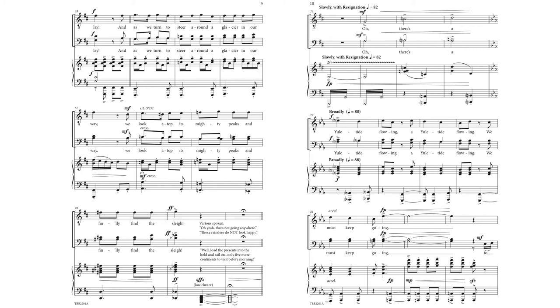Oh yeah, that's not going anywhere. Those reindeer do not look happy. Well, load the presents into the hold and sail on. Only five more continents to visit before morning.